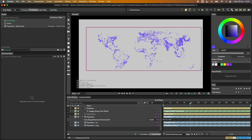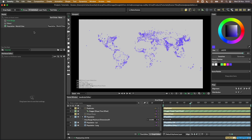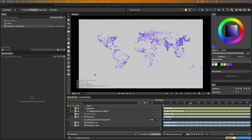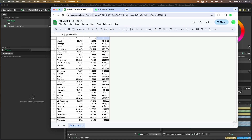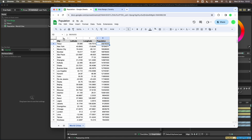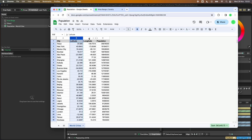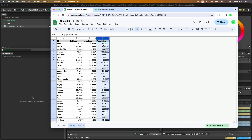All of this is coming from data that we've imported. You can see this is our data — I'm not quite sure how up to date these values are, but you'll get the idea. We've got a column with the city, their latitude and longitude, and then their population.